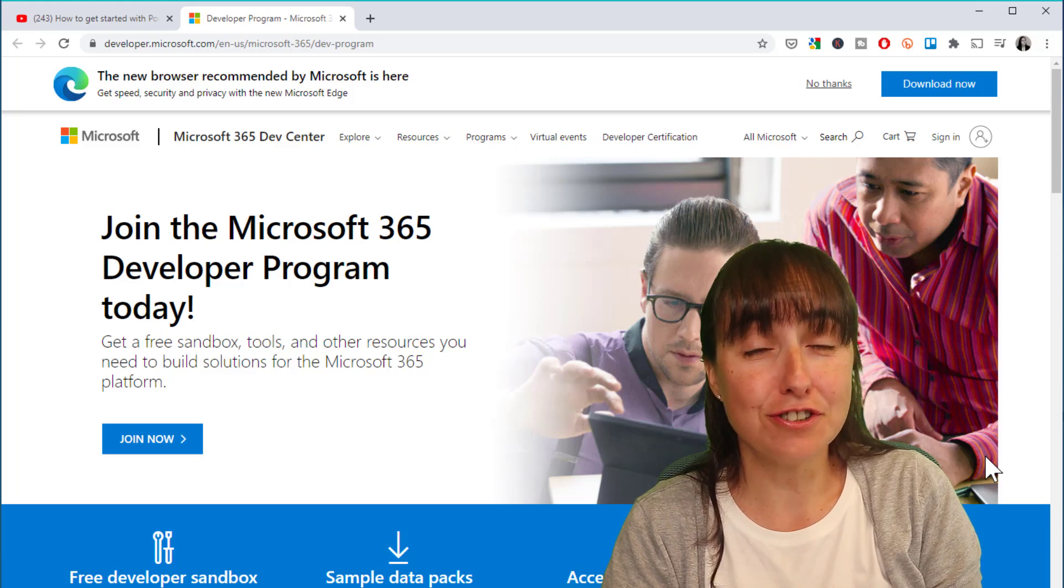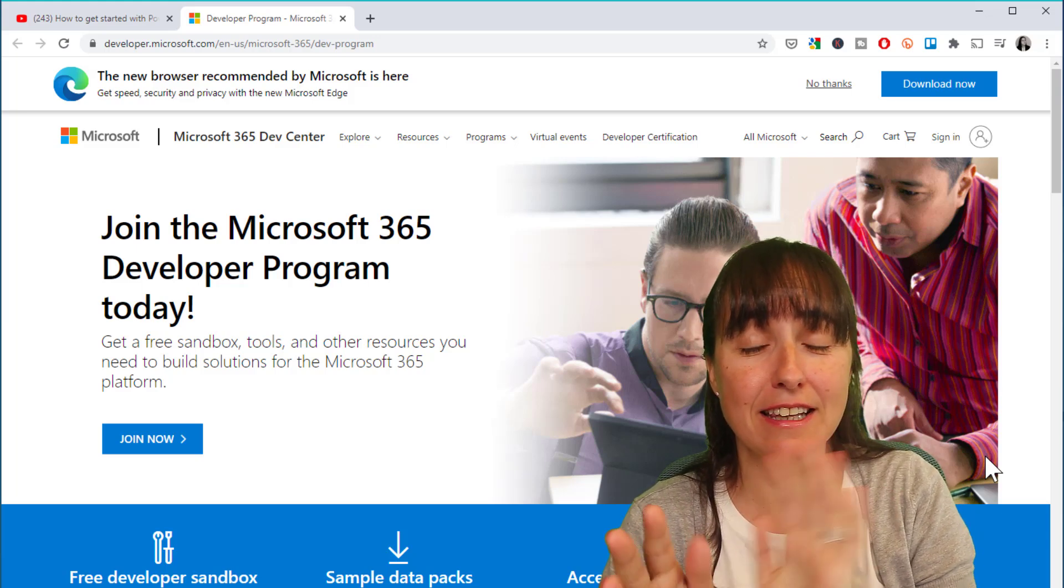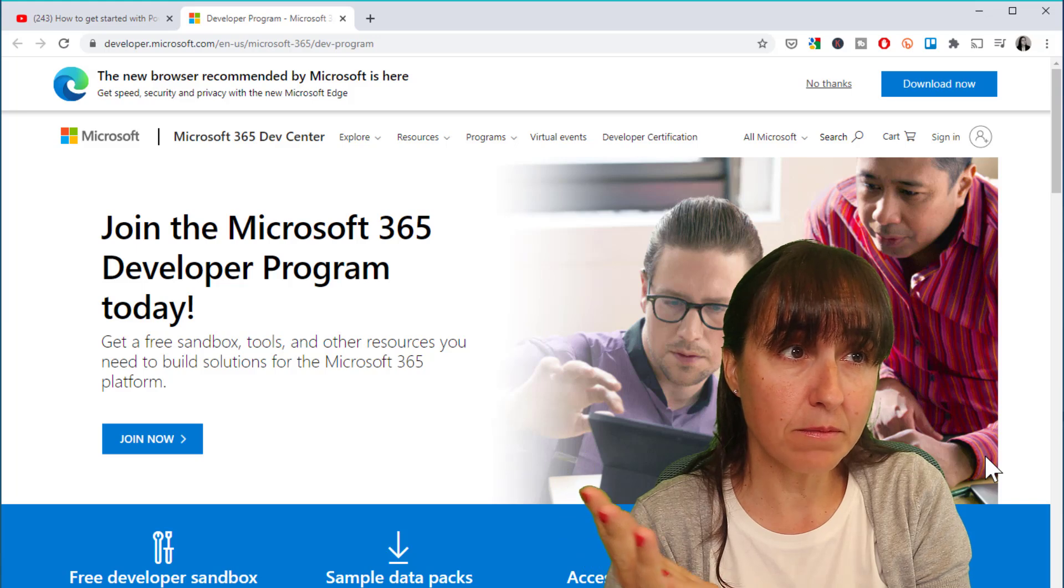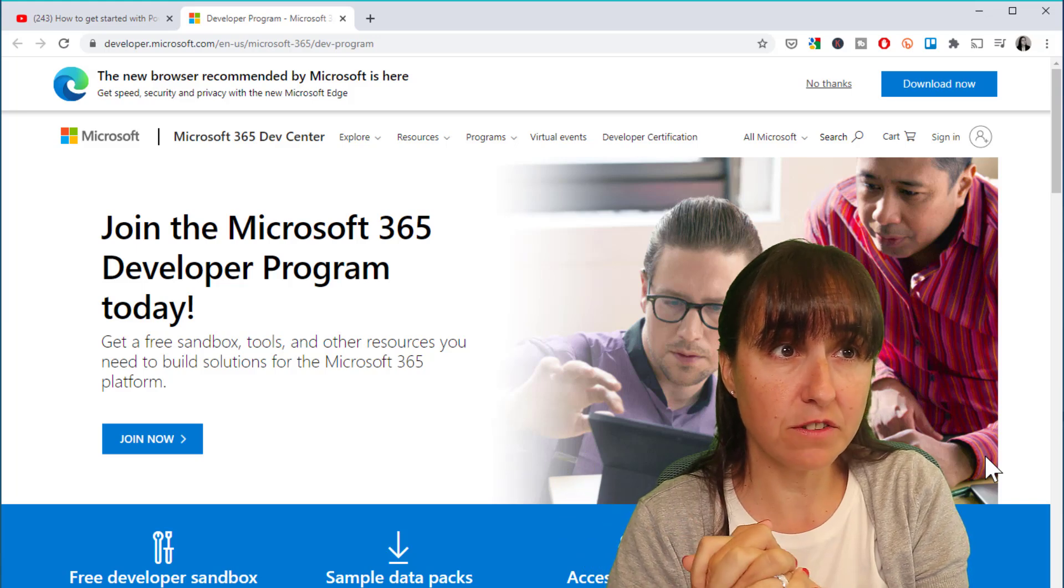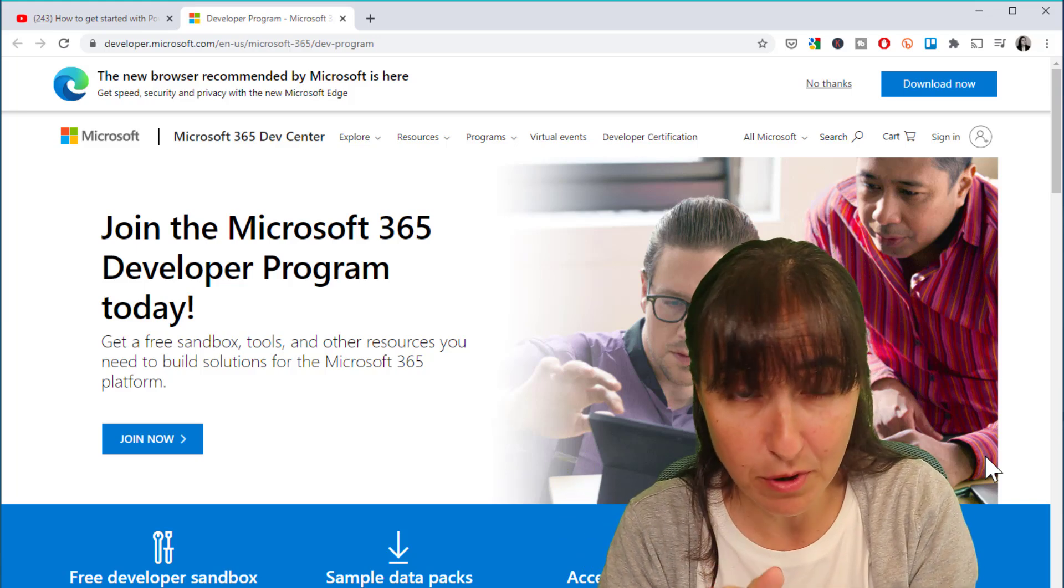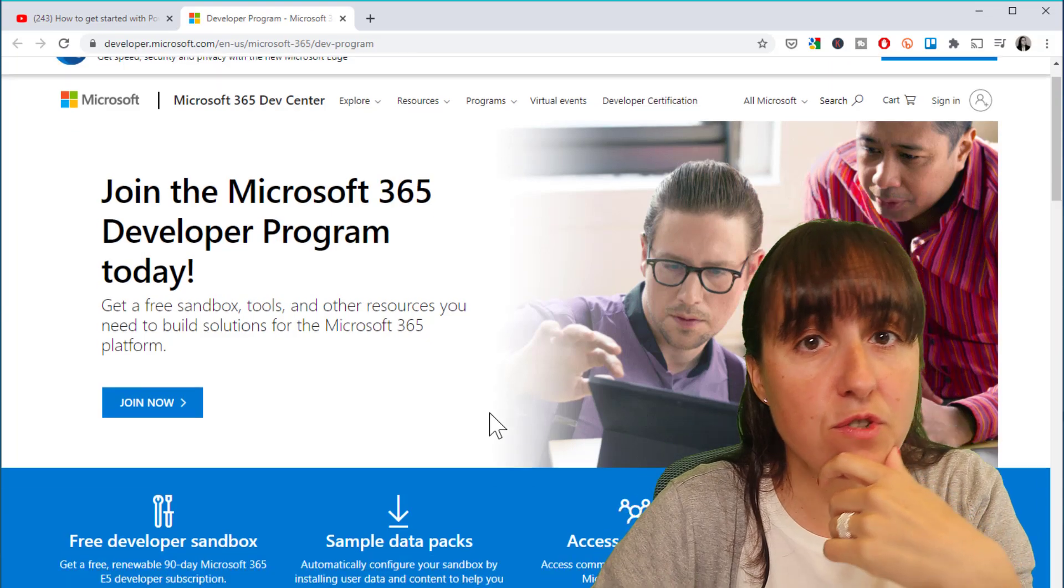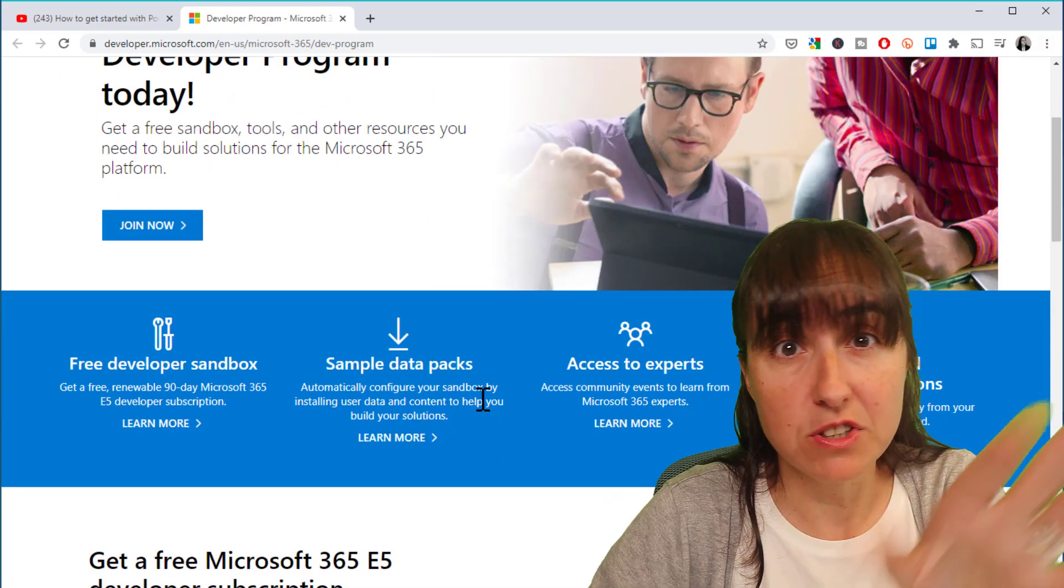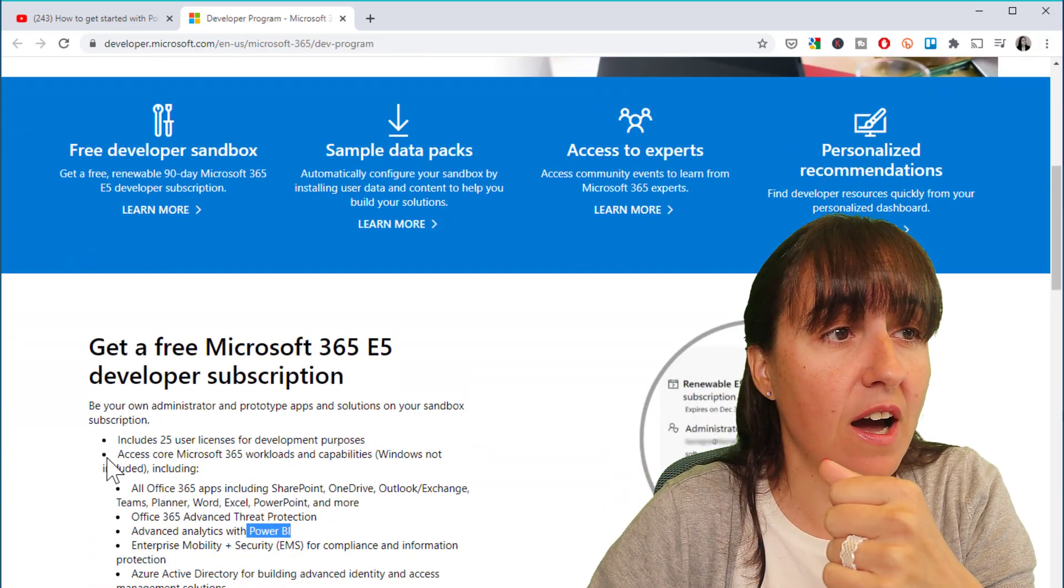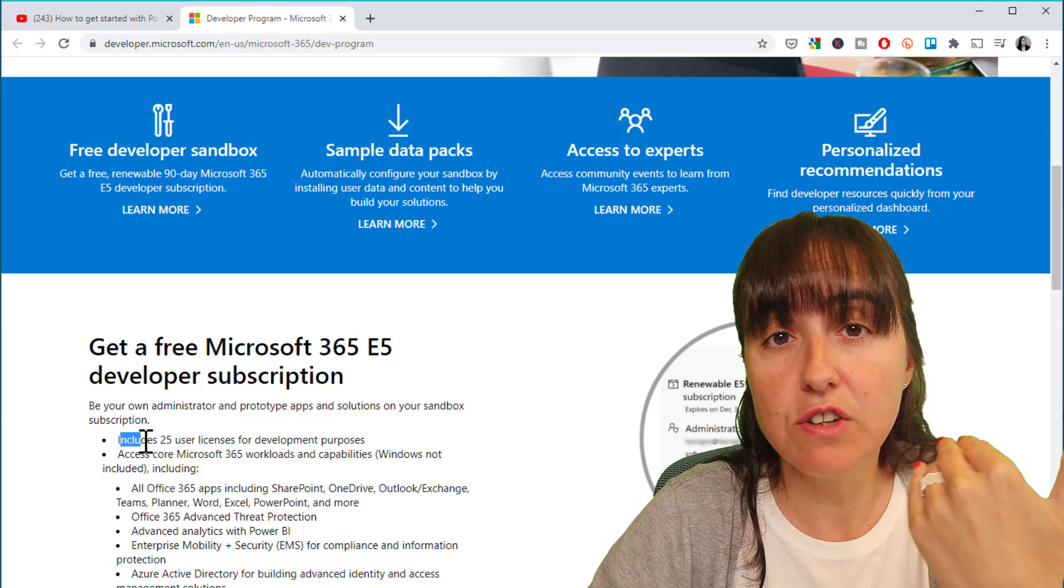Okay guys, so this is going to be a short but sweet video. Hopefully, here's the thing: there is a program called Microsoft 365 developer program, and if you join this program, which takes just a few clicks, you actually create your own Office 365 tenant for development purposes.